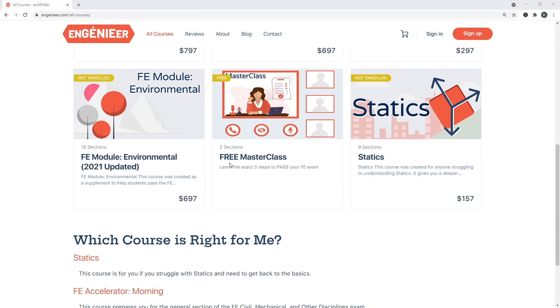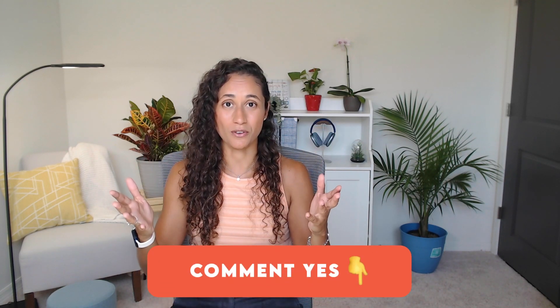If you're looking for FE resources, check out our courses where we always use the reference handbook while solving problems and cover exactly the material you need to pass. If you want to know how to use the reference handbook effectively to save time during your exam, comment 'yes' below and I'll make a video on that. If you just started studying and aren't sure where to begin, check out the linked video where I share three tips on how to start studying. Thank you for watching and I'll see you soon!